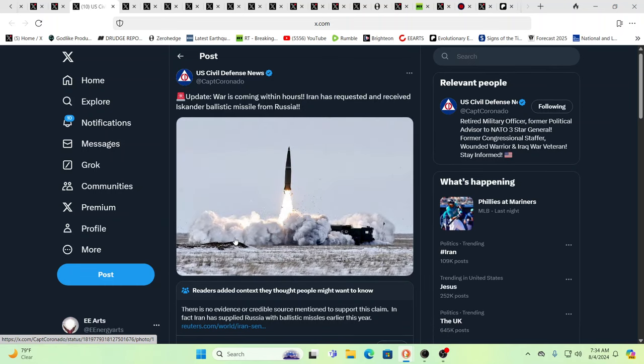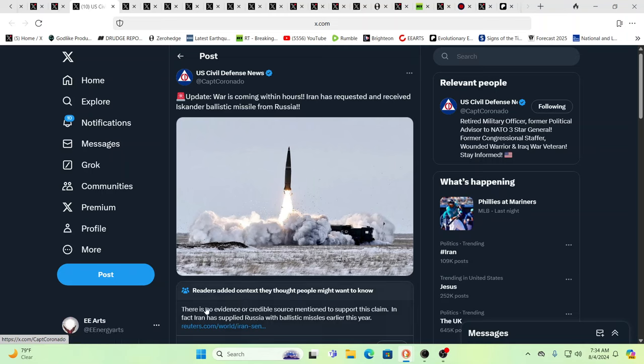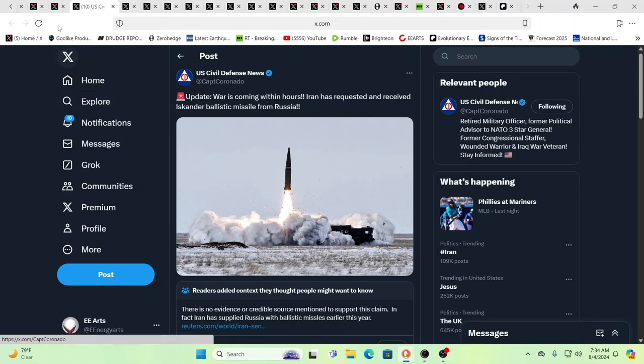And so here you have Iran has requested received Iskander ballistic missile from Russia. Russia, and over here you have a context. So every time I see these contexts, I think, okay, by putting that little context mark in there, you say, this is real, because that's actually what they're doing, because we know how the system is with those little wikis. This is what the system does.